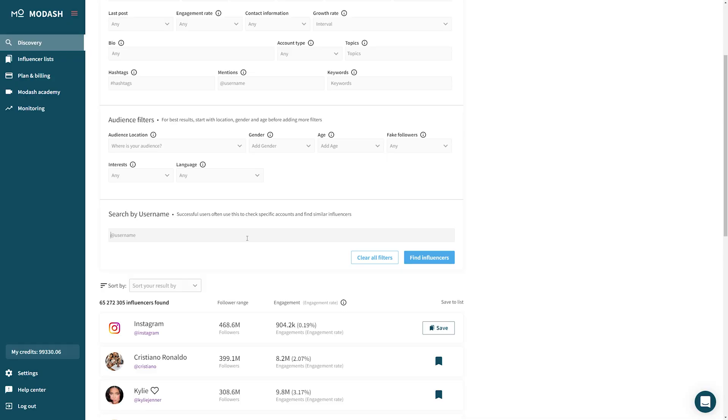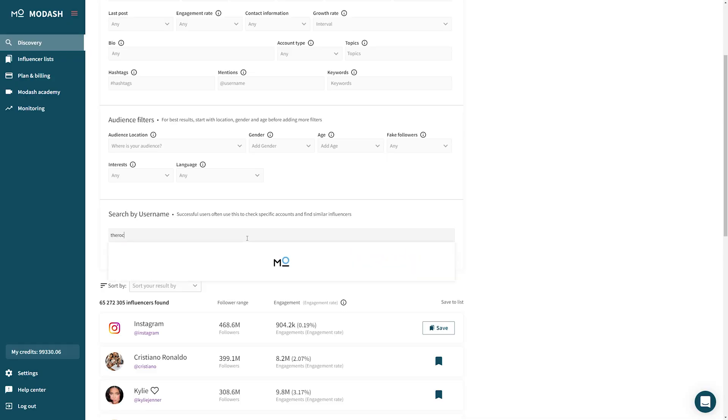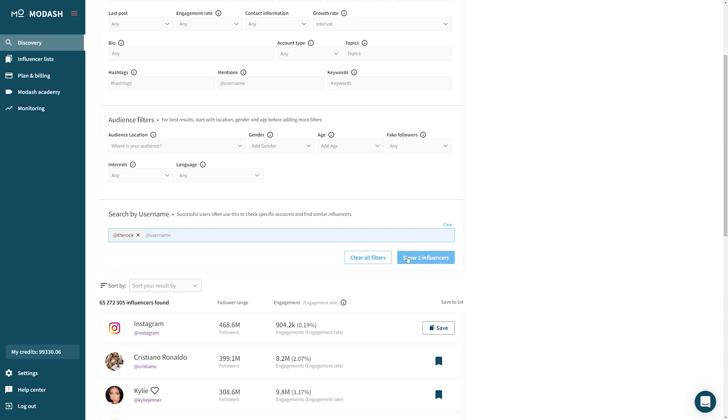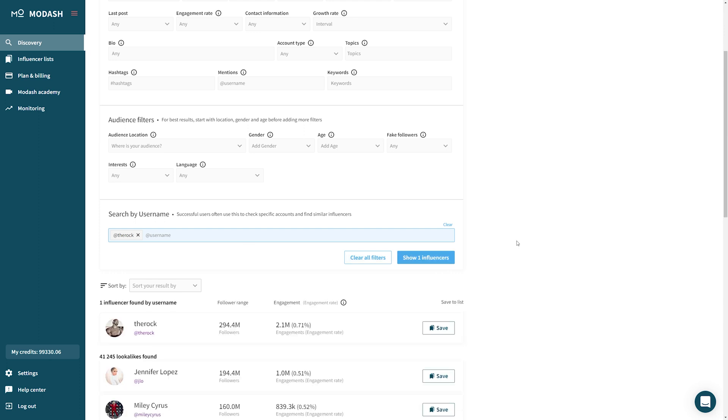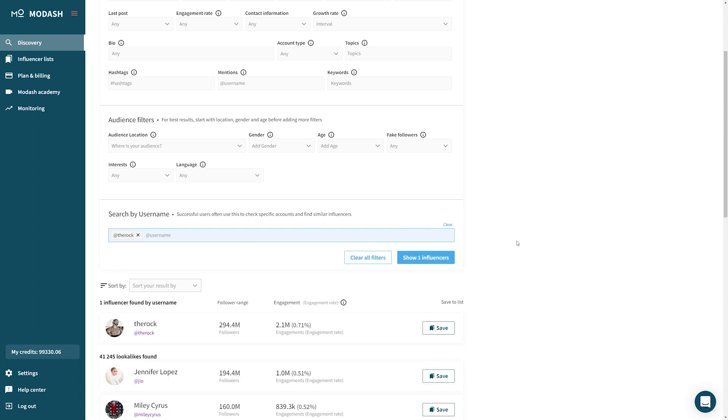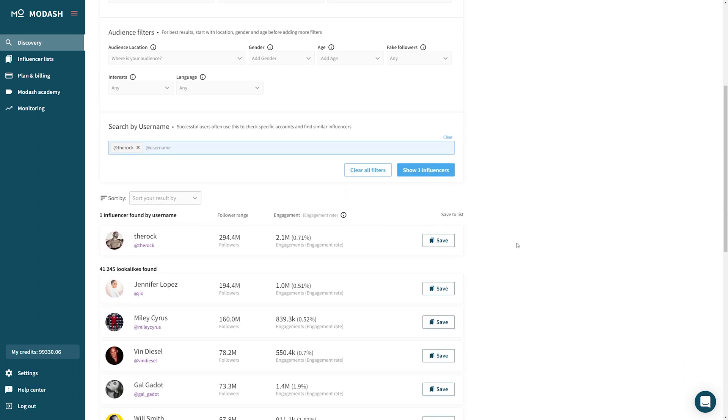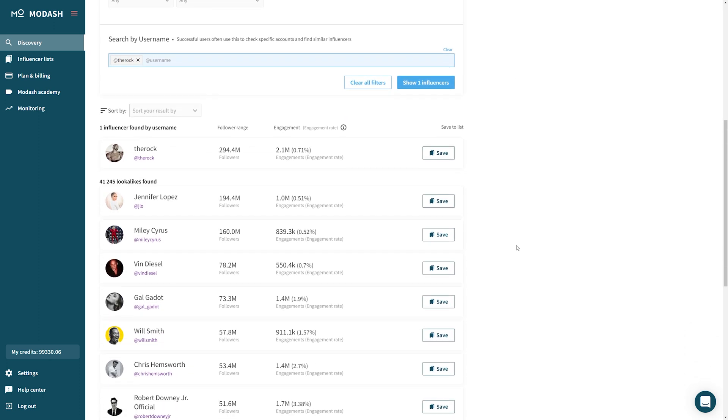Sometimes you might work with a creator who's just so good you wish you could clone them. Well, now you can — kind of. Just input their username in this at-handle field and scroll down. You'll find creators who speak about similar topics as they do and oftentimes have really similar content styles.